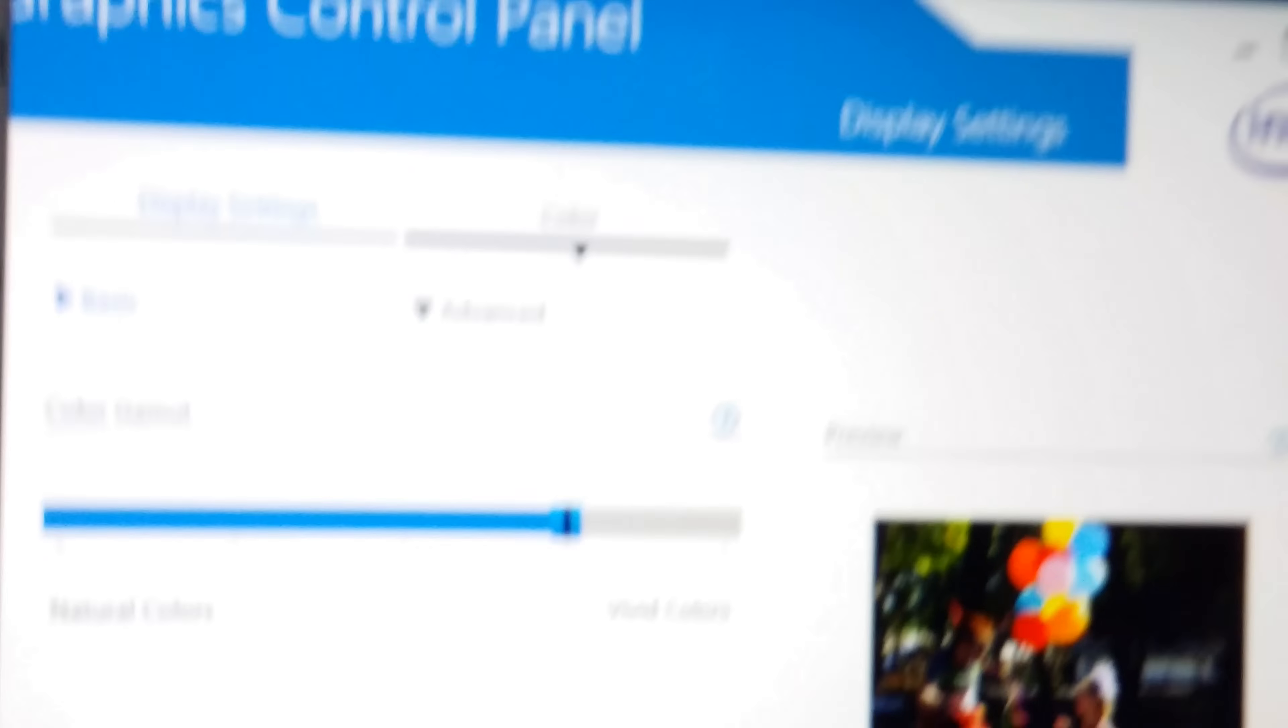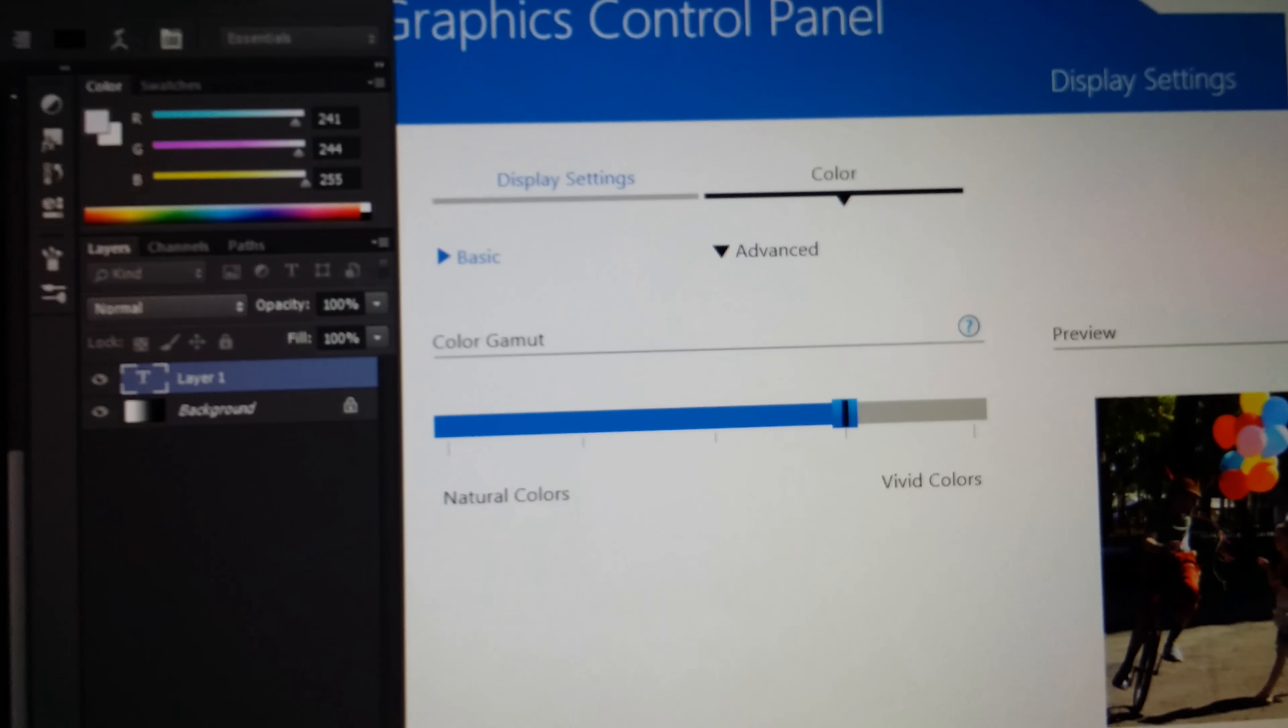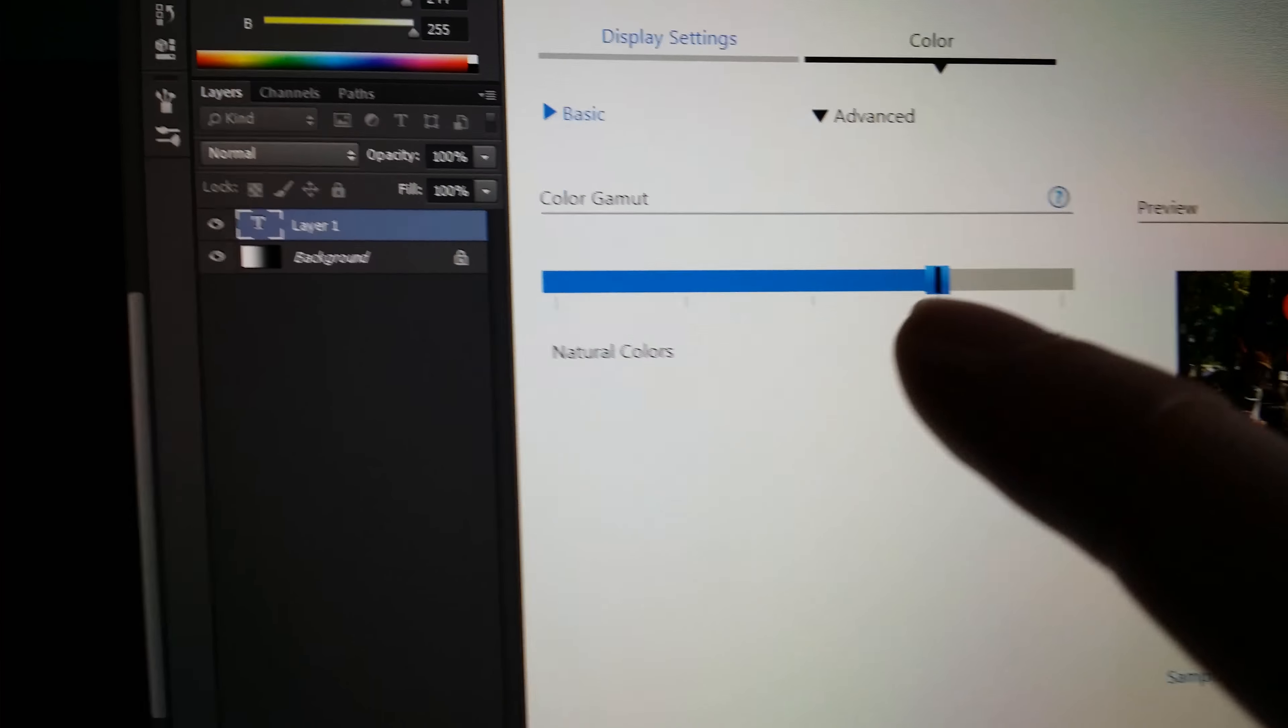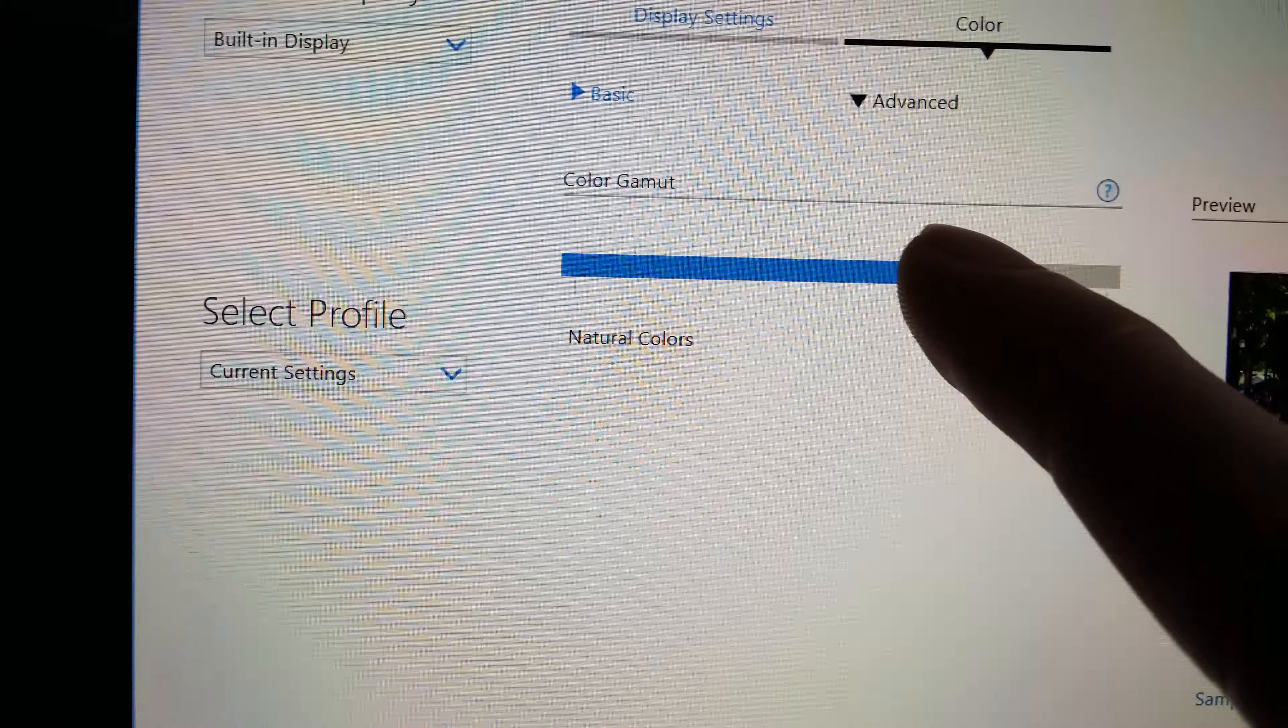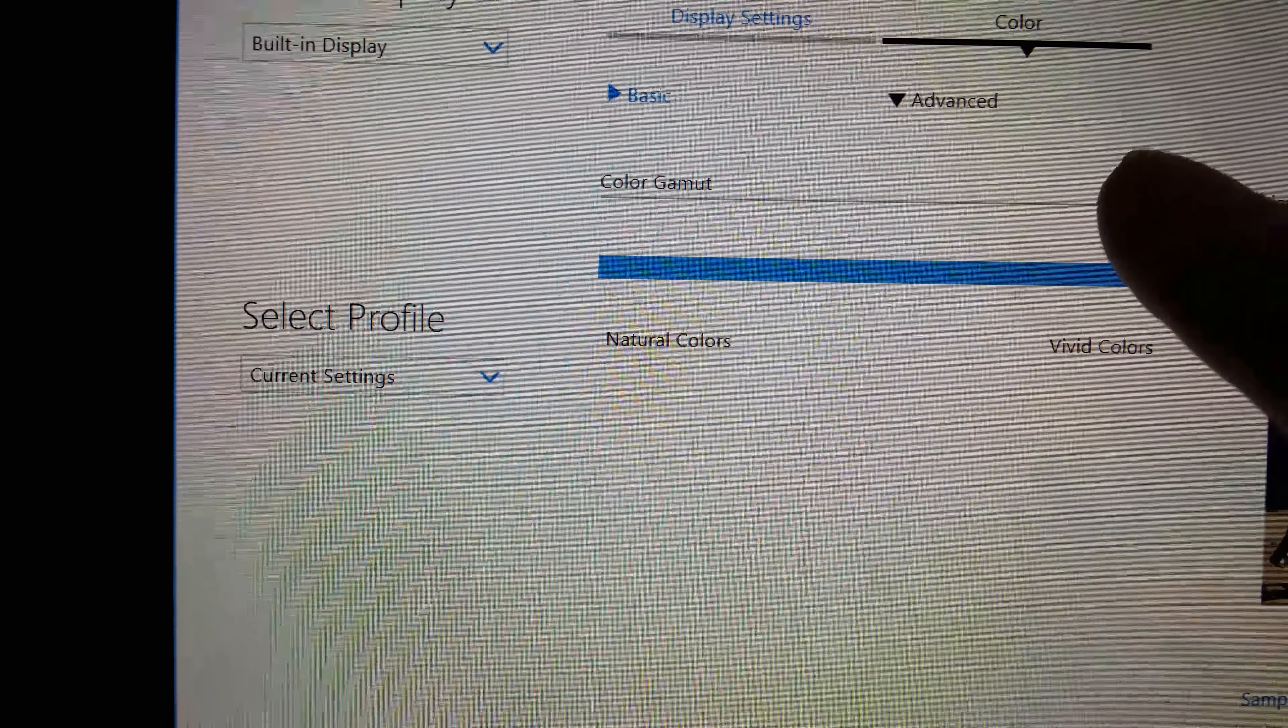It turns out you actually have a way to fix that. You see that little slider? Just slide it here and suddenly no more banding, wonderful.